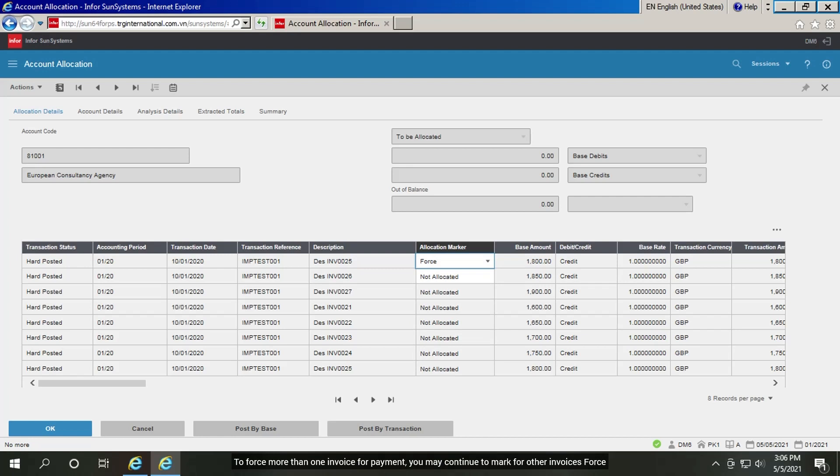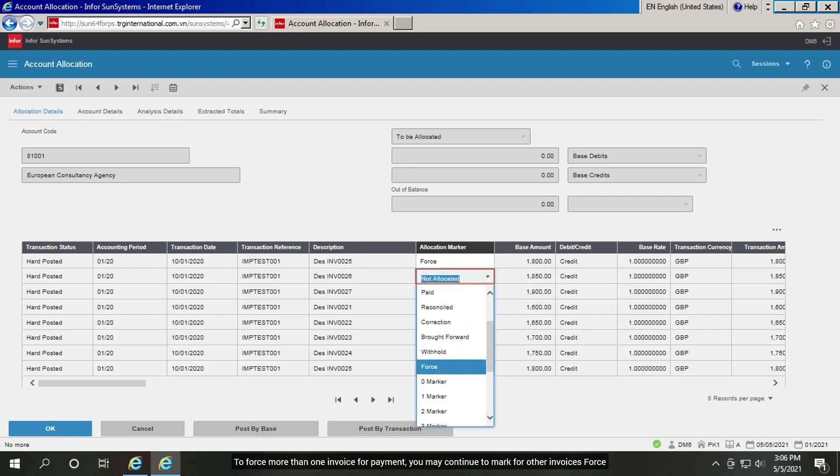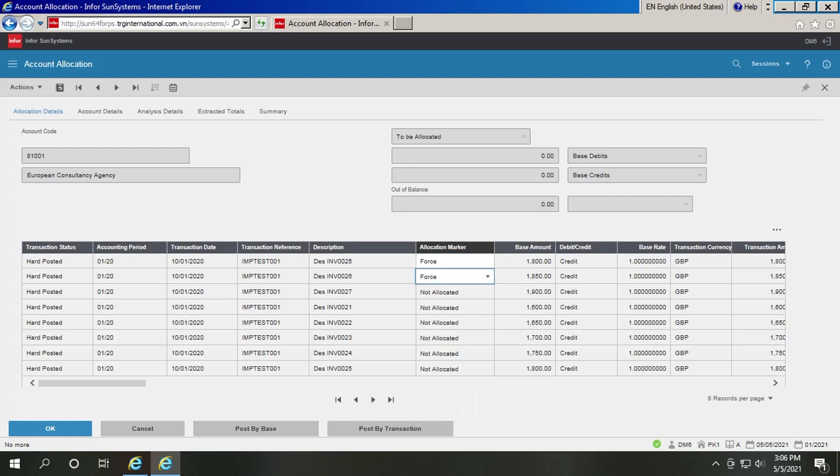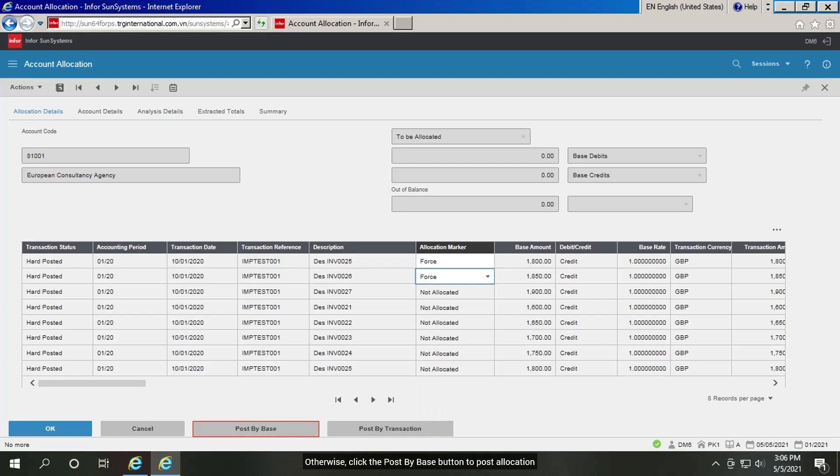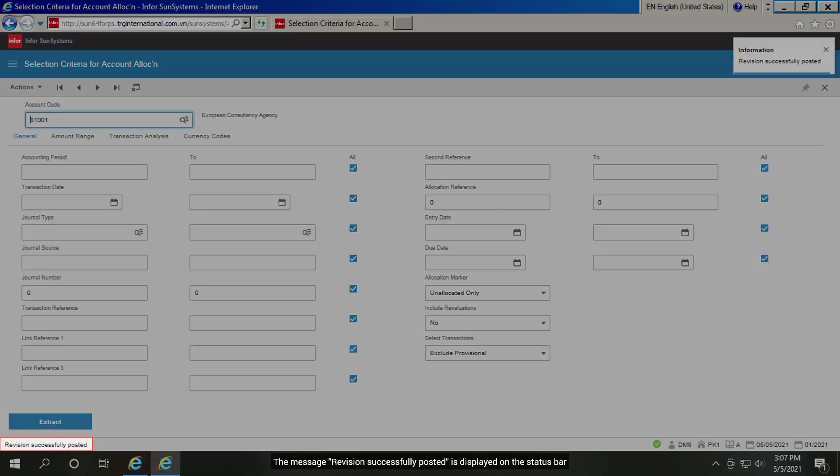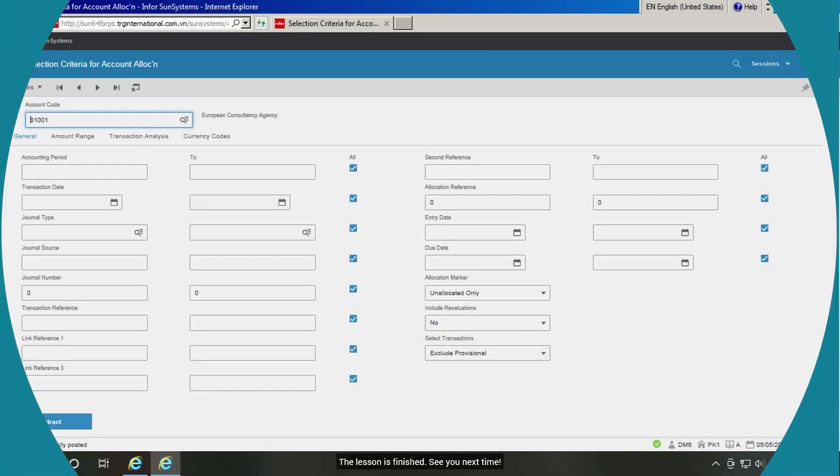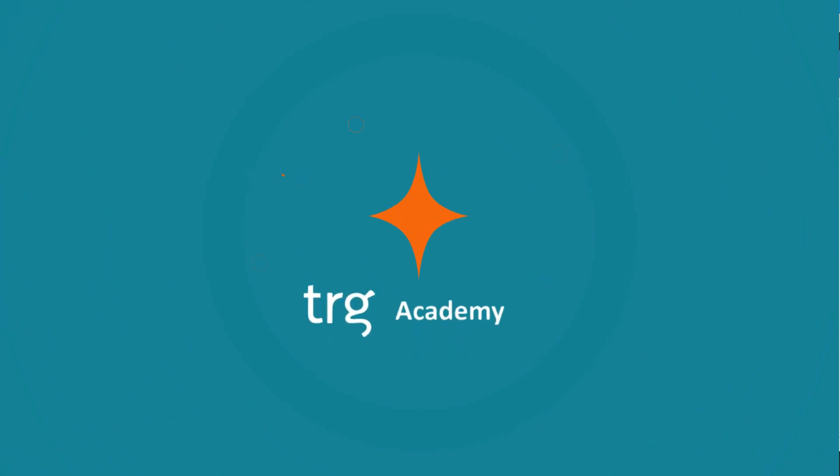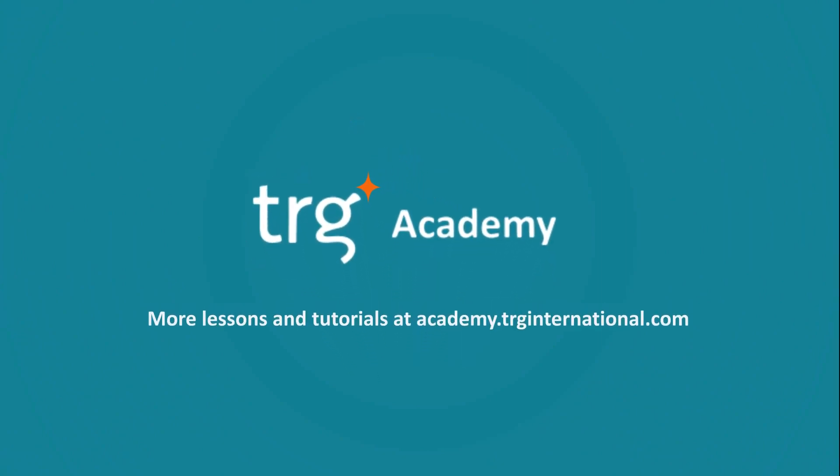To force more than one invoice for payment, you may continue to mark for other invoices force. Otherwise, click the post by base button to post allocation. The message revision successfully posted is displayed on the status bar. The lesson is finished. See you next time.